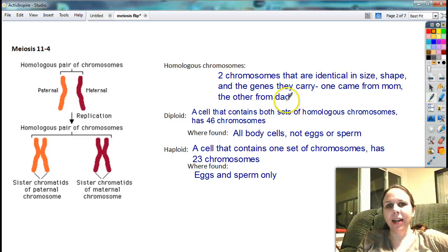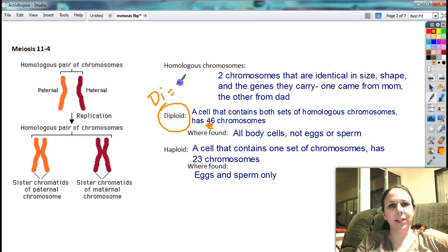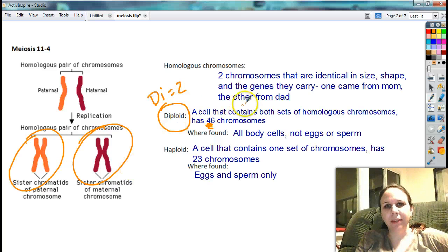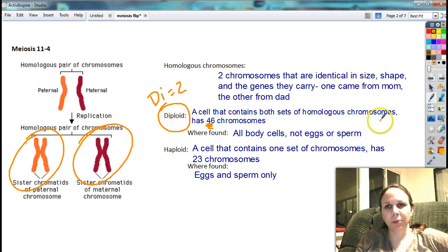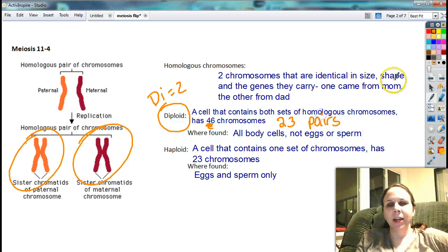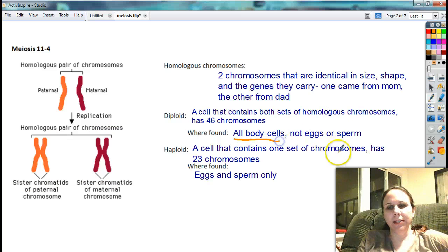So if I have all 46 chromosomes in my cells, that cell is referred to as being diploid. Diploid — 'di' meaning two. So I have two sets. If I have two of everything, my cell is diploid and it contains both sets of homologous chromosomes, or technically I have all 46, another way of looking at that is 23 pairs. And where do I find these cells that are diploid? In all my body cells — pretty much everything except for eggs and sperm.